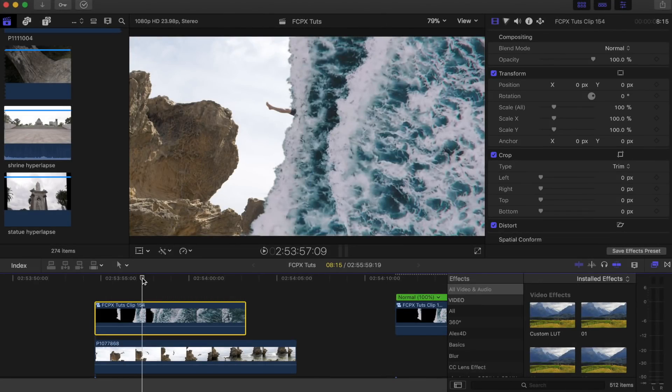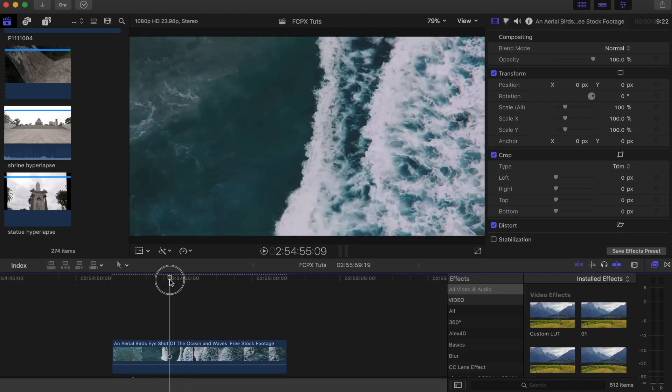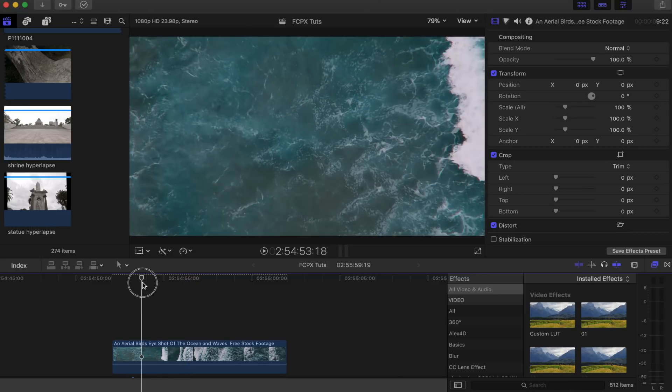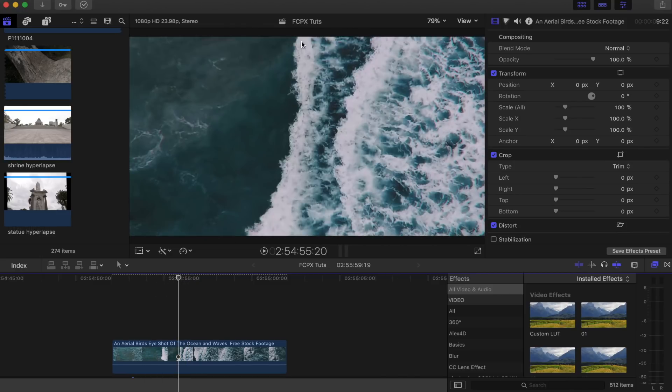What's up guys, today I'm going to show you how to do this wave wipe transition. For this tutorial to work really well, you're going to need a good shot of a wave coming across the screen with a nice kind of whitewash effect.